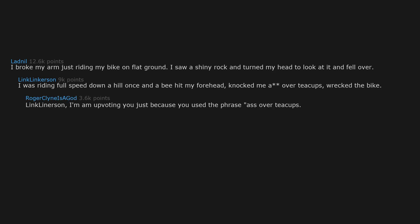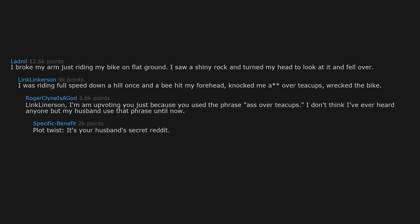I'm upvoting you just because you used the phrase ass over teacups. I don't think I've ever heard anyone but my husband use that phrase until now. Plot twist: it's your husband's secret Reddit while you're on their own secret Reddit account.